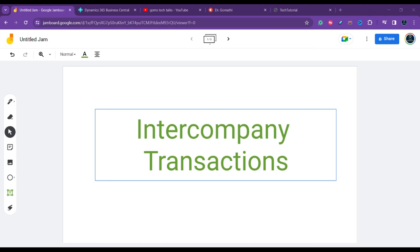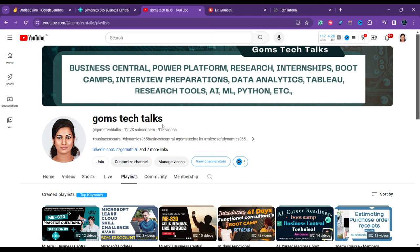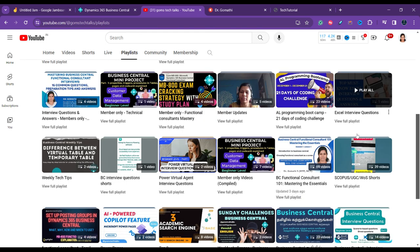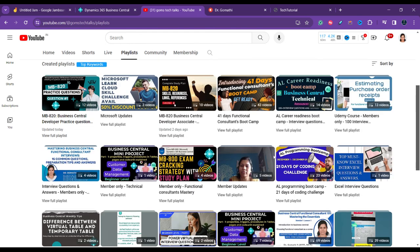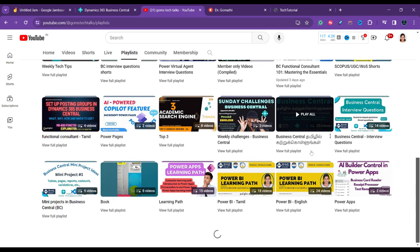Welcome back. We are going to discuss intercompany transactions in Business Central. Before we proceed, this is my channel — if you haven't subscribed, please go and subscribe now. Here you can find a lot of useful playlists for you to learn.